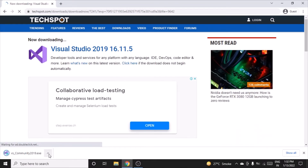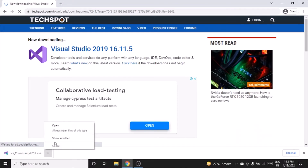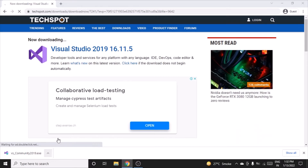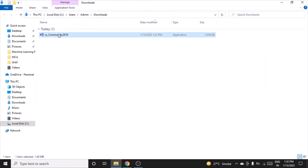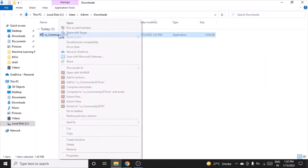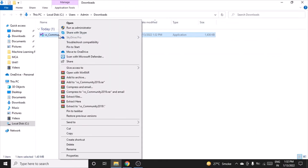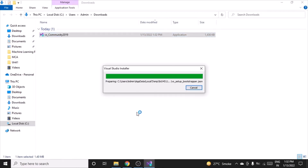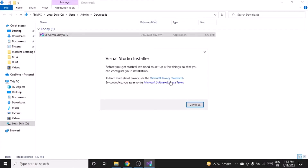The file has been downloaded, as you can see. Click on it, show in folder, right-click on it, and run as administrator. After clicking yes, you will see a pop-up window — click Continue.